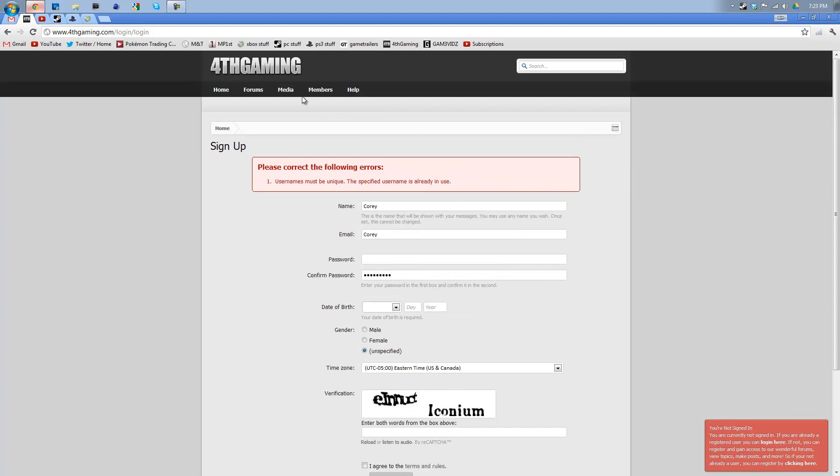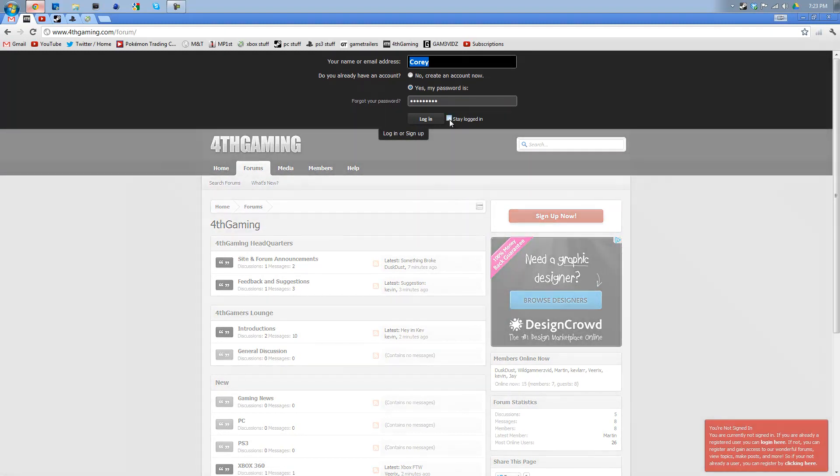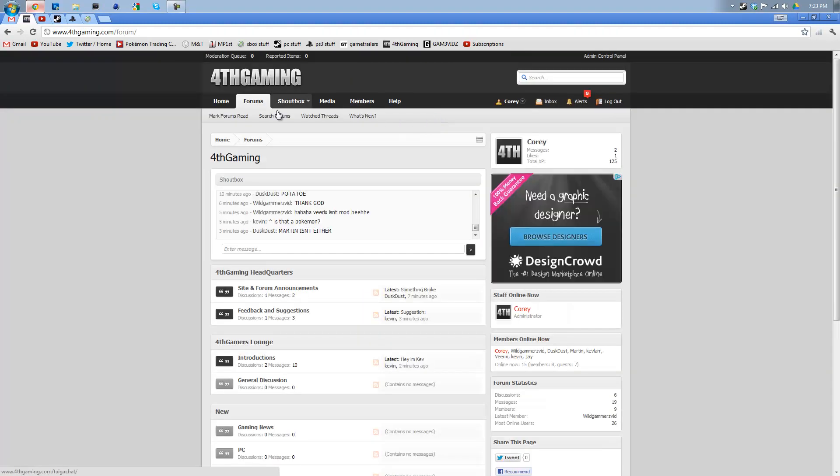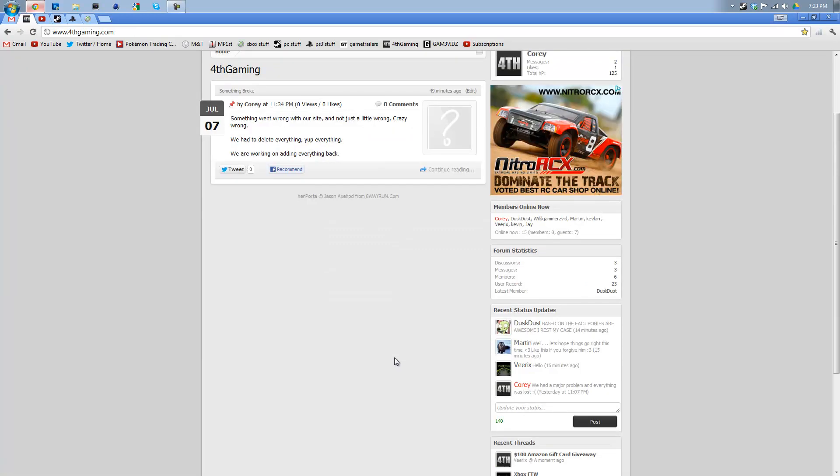Then when you are a member, we're going to go back to forums. When you are a member, you can log in. Stay logged in. And then you'll get more stuff. You'll get a chat box, a shout box right here. You'll actually be able to see the homepage right here as well.